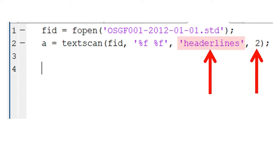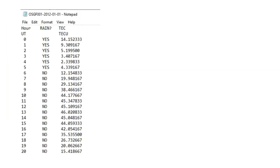That is it. The program should now be able to read the data, ignoring the first two lines and starting from the third line.